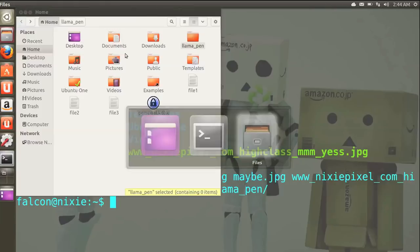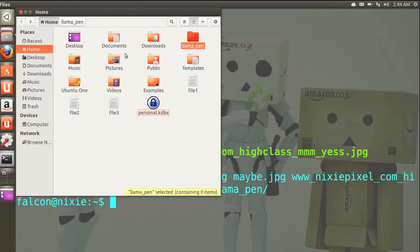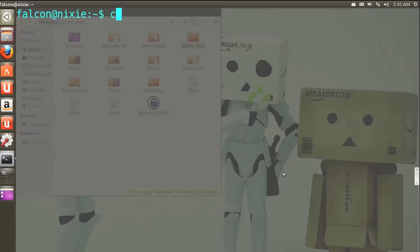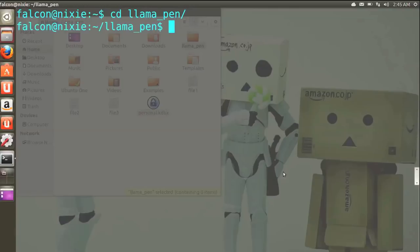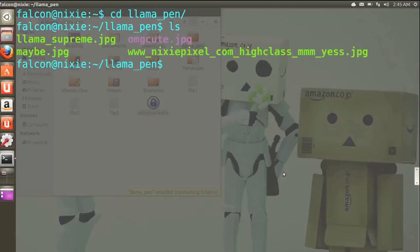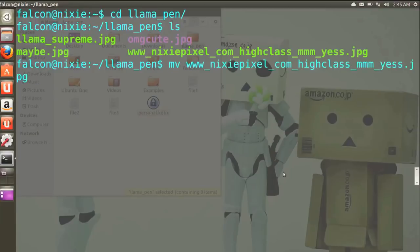That nixie pixel llama picture filename is absurdly long, and we'll take care of that in a little bit. But for now we've herded all the llamas into their pen. It's time to get back to that pesky unmanageable file. There's no real rename command in bash, but you'll find that the move command works excellently for it.